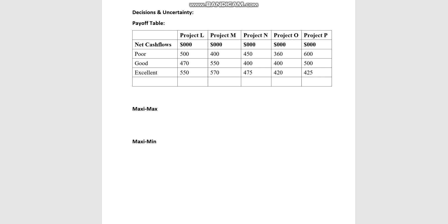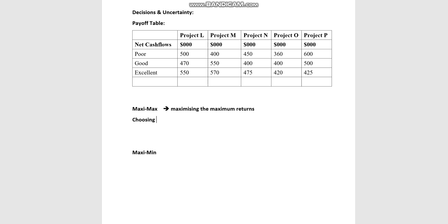If we are given a payoff table and we are to use some decision-making criteria such as Maxi Max and Maximin, how can we apply these criteria to the payoff table? First of all, we need to remind ourselves that Maxi Max stands for maximizing the maximum returns — it's like choosing the best of the best case scenario, choosing the best option available.